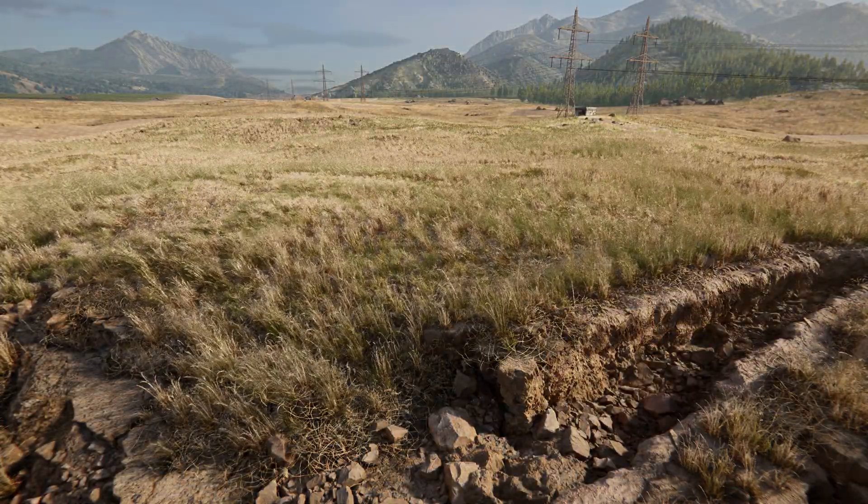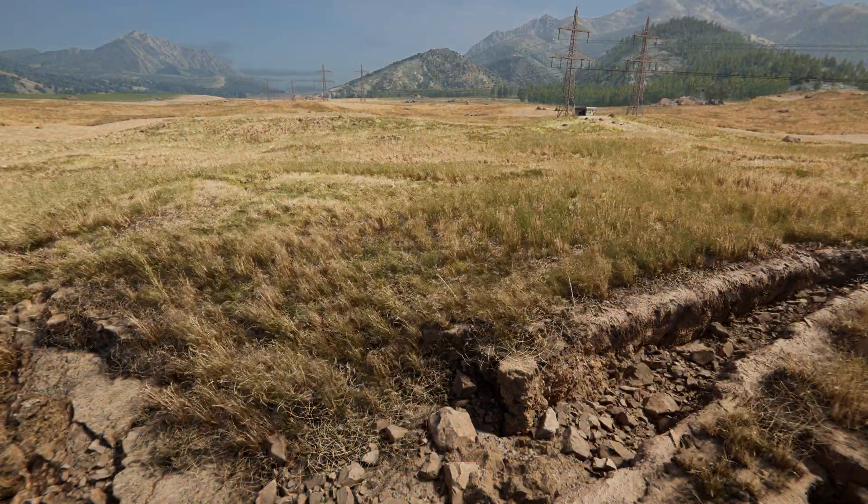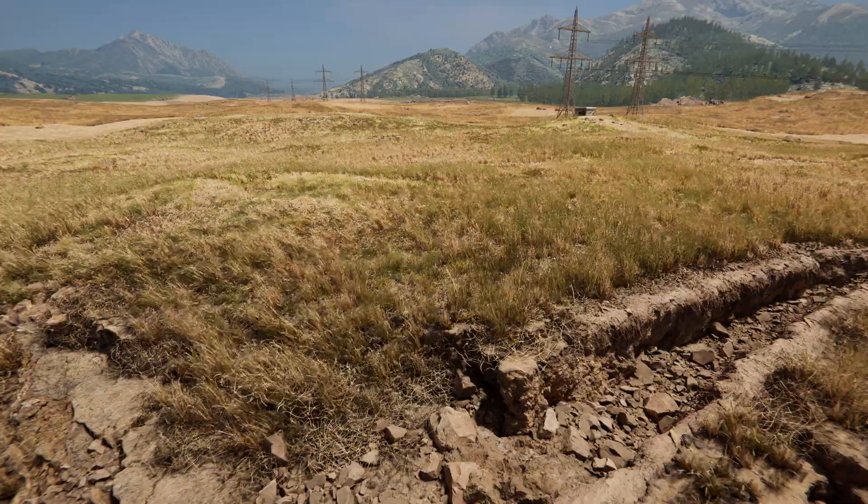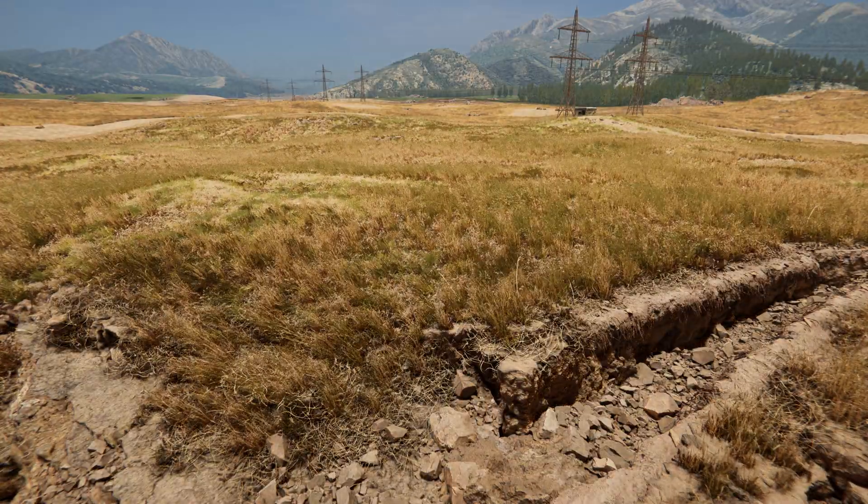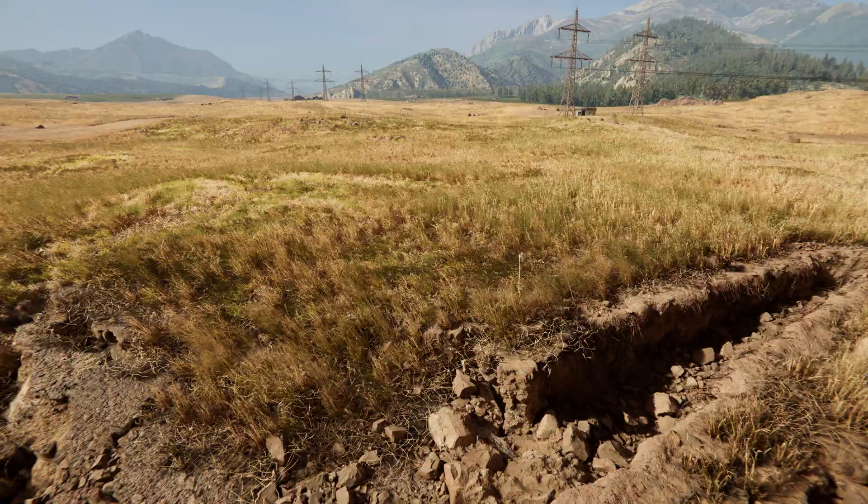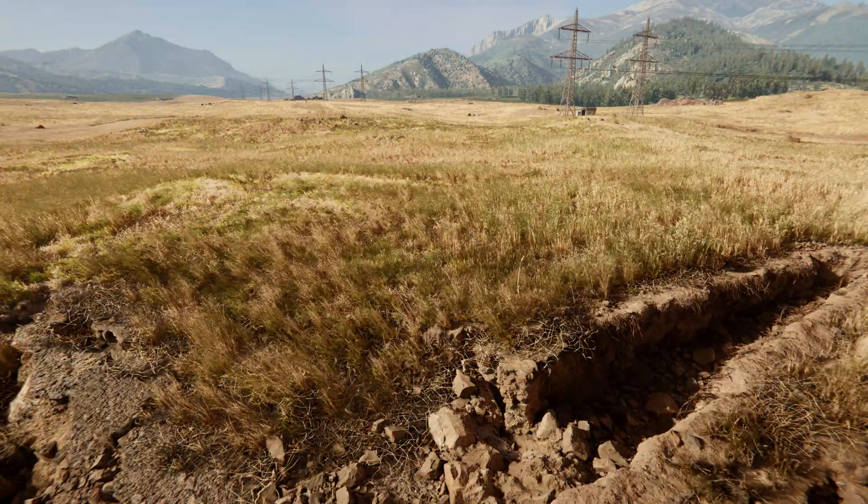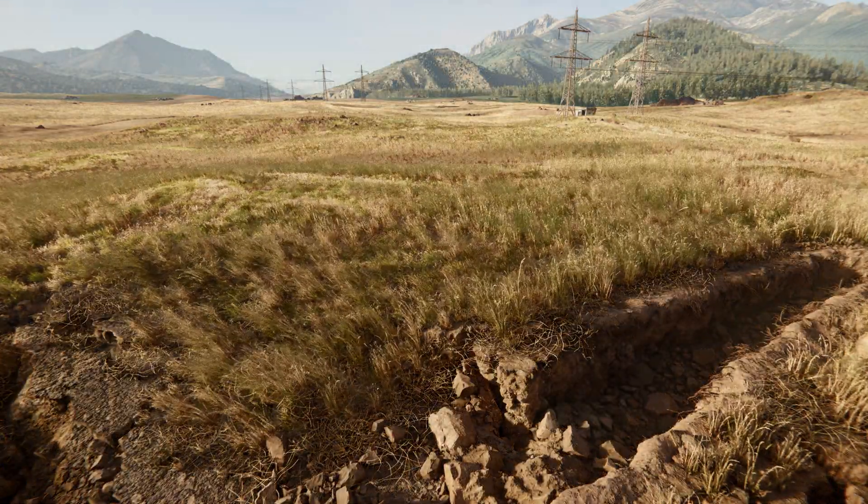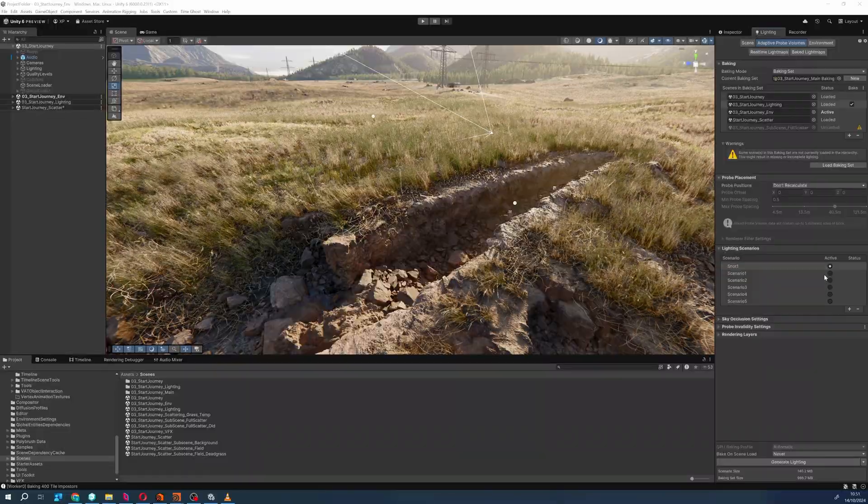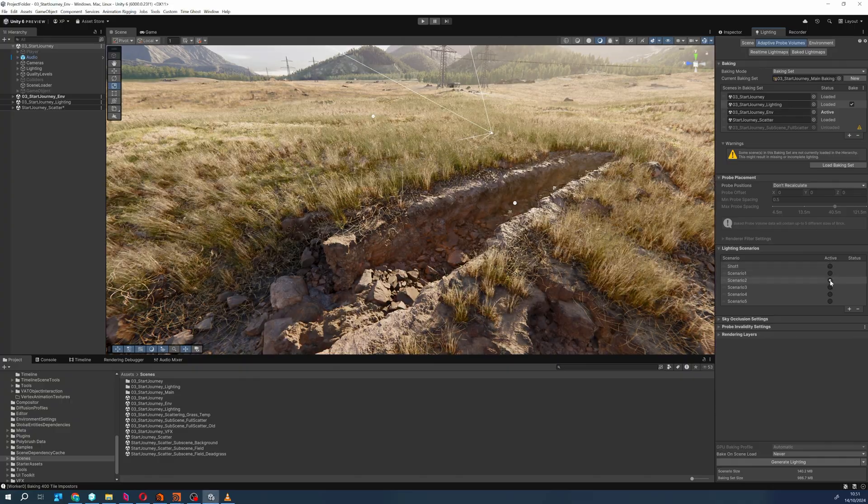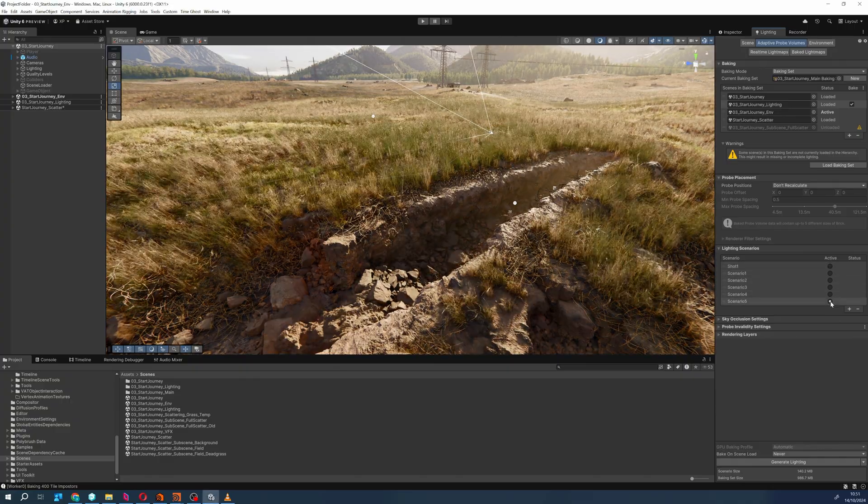Scenario blending lets us bake different states of the lighting setups and blend between them. In this demo scene, there are separate lighting scenarios for different times of day in the same environment. Changing the sun angle and ambient color is accomplished through real-time lighting, but the baked lighting scenarios now also allow for the indirect lighting to match.